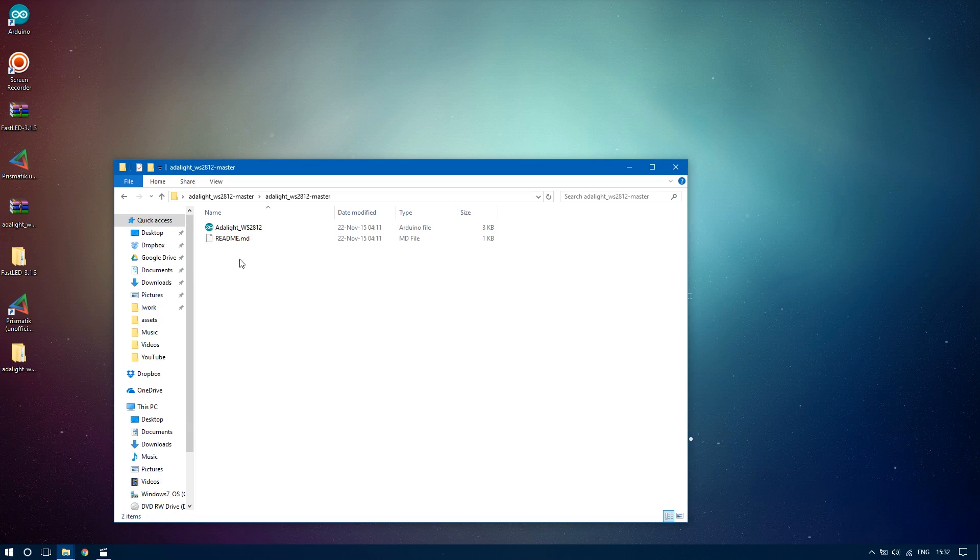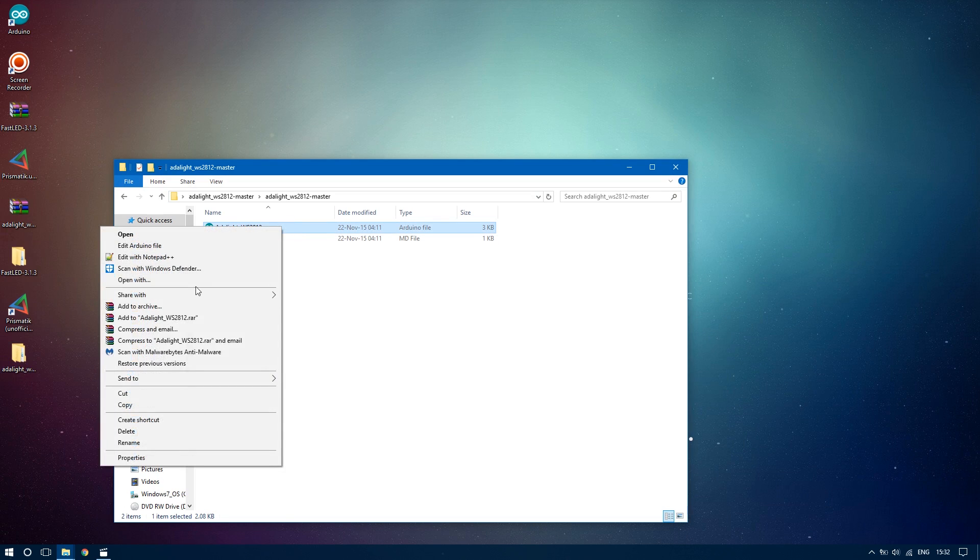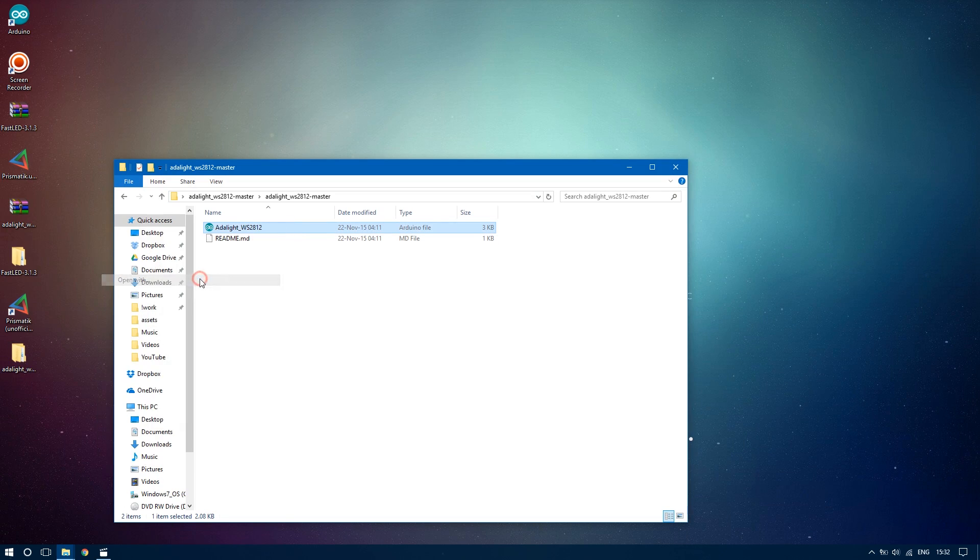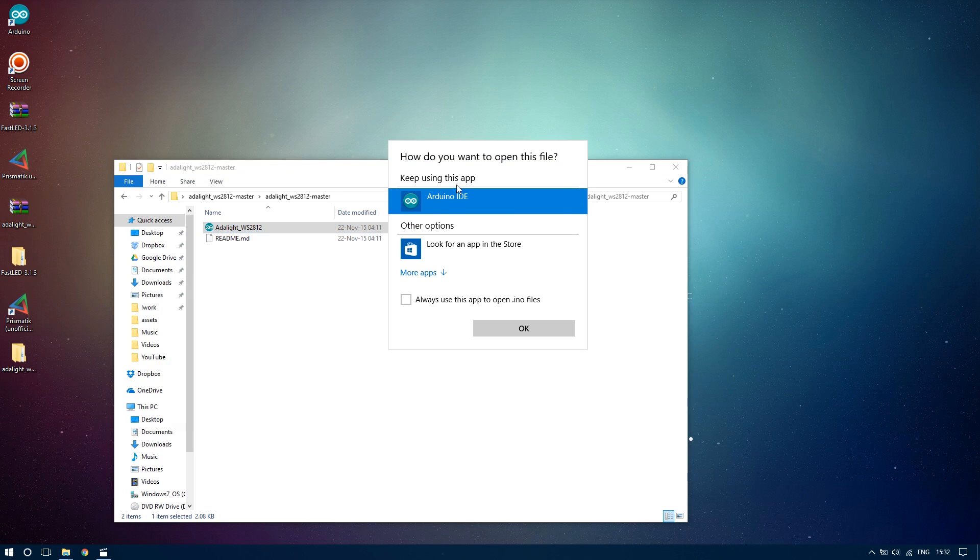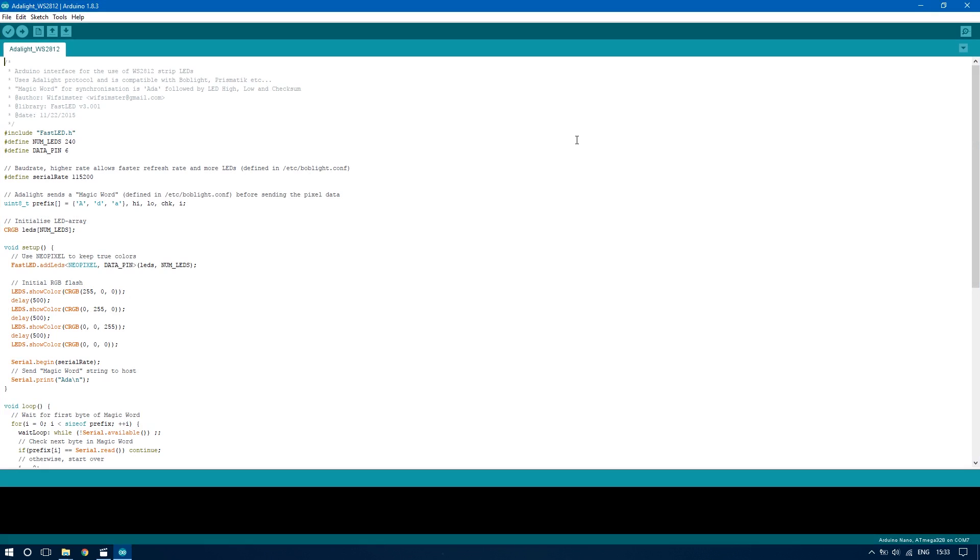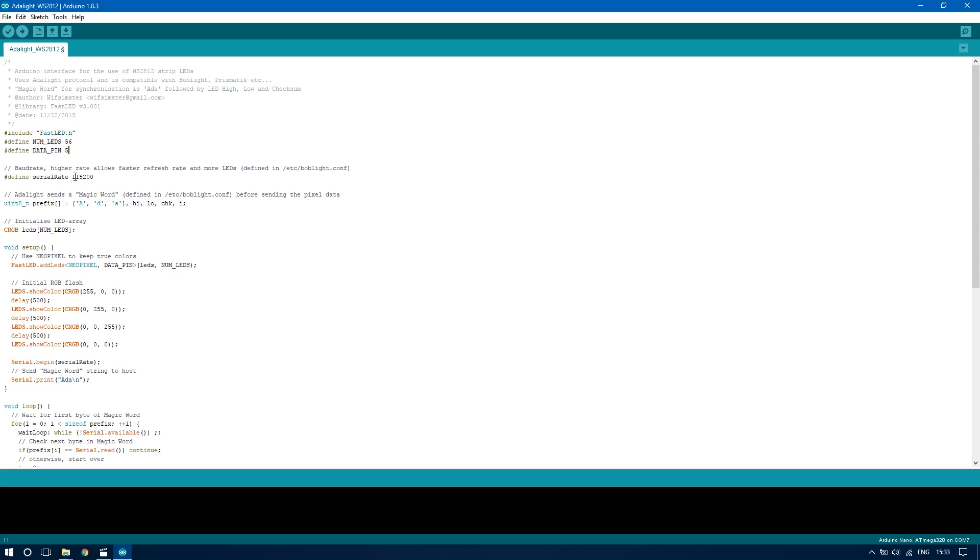Finally, extract the Adalite library and open the sketch using the Arduino IDE. Here you have to edit the sketch to reflect your particular setup. For my setup I'm using 56 LEDs and I'm using the number 5 data pin on the Arduino. Make note of the serial rate because you will need it in the Prismatic software later on.